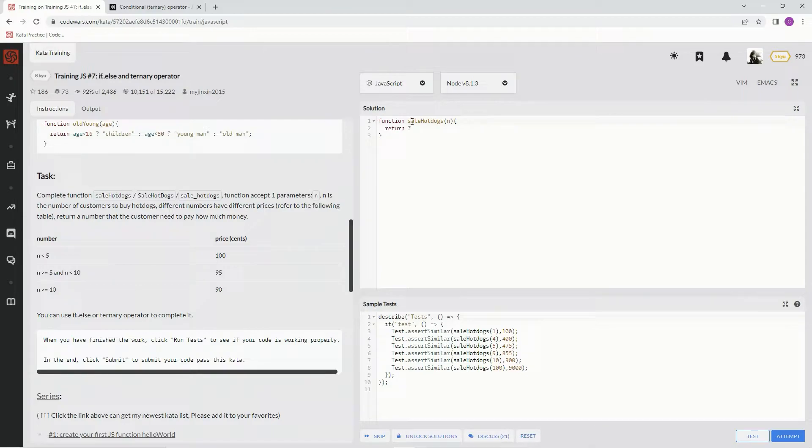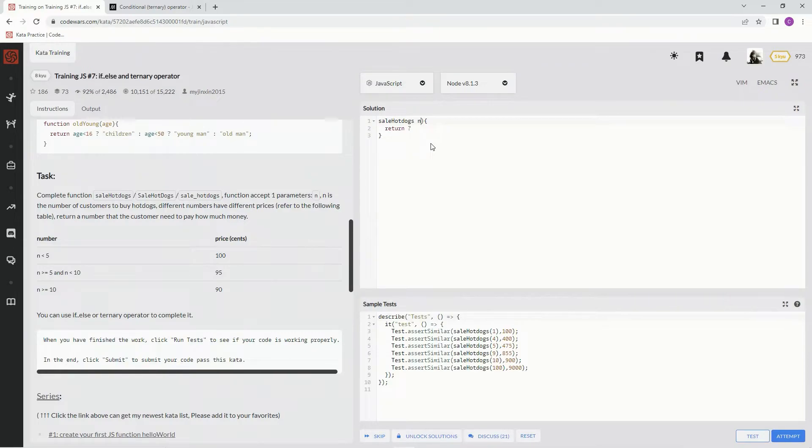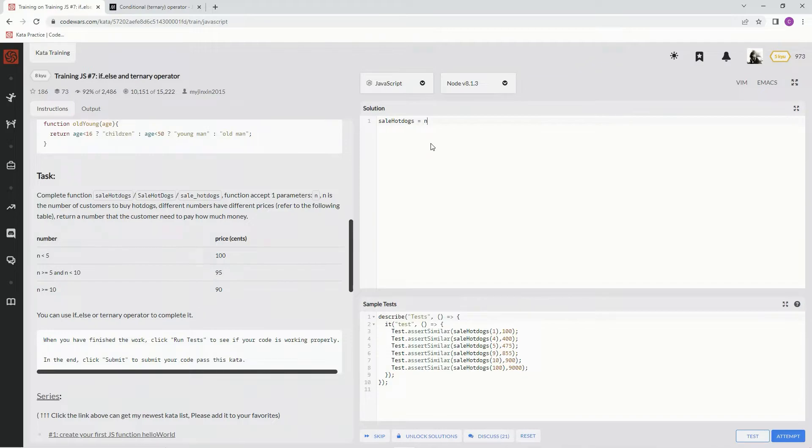So, for this one, we're going to use the ternary operation. And if you don't know what that is, I'll show you in just a second.